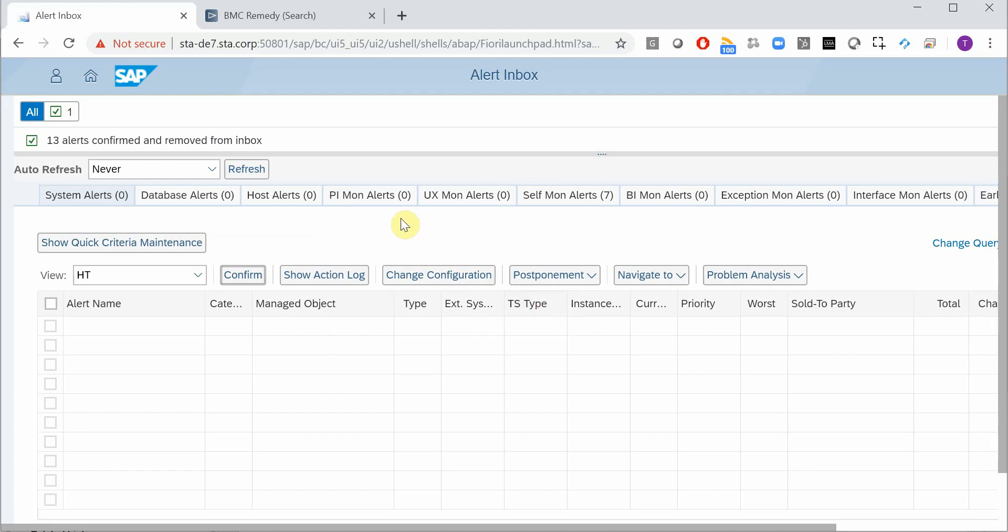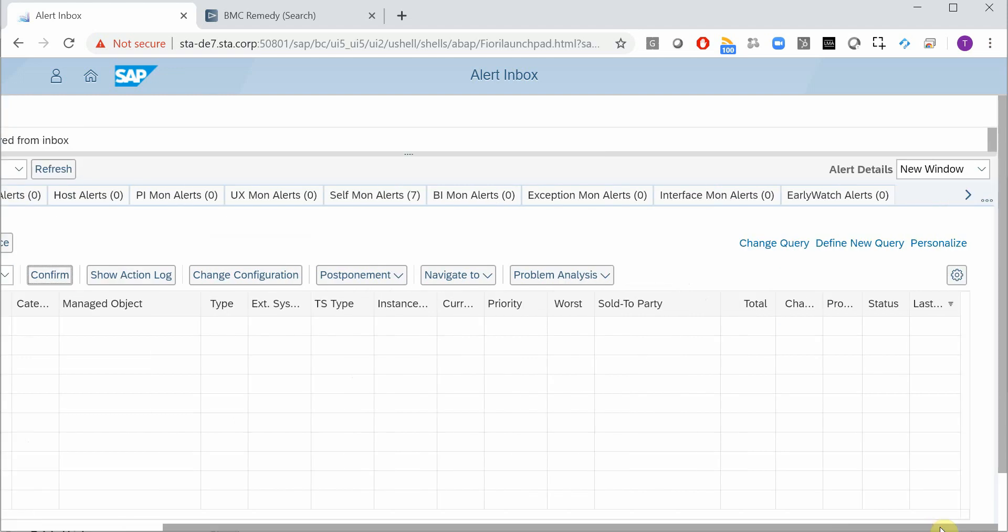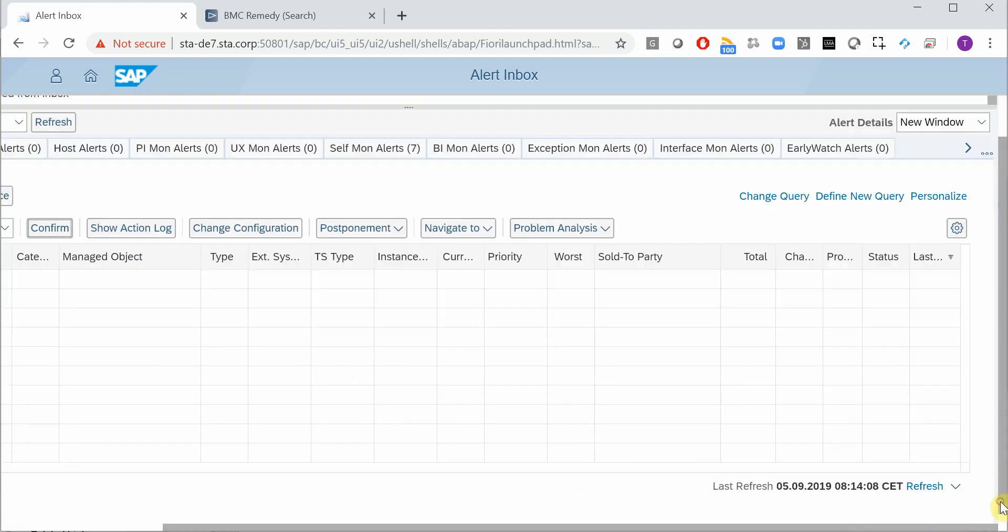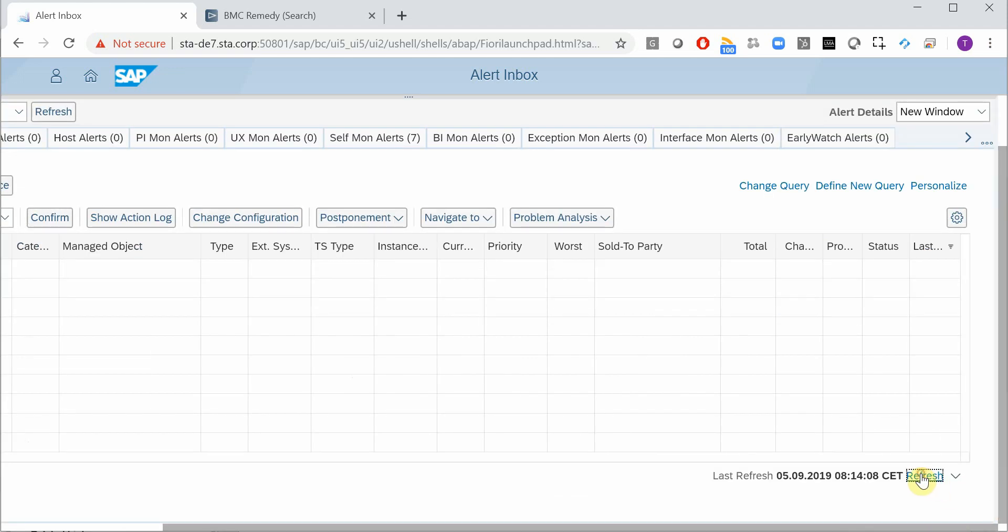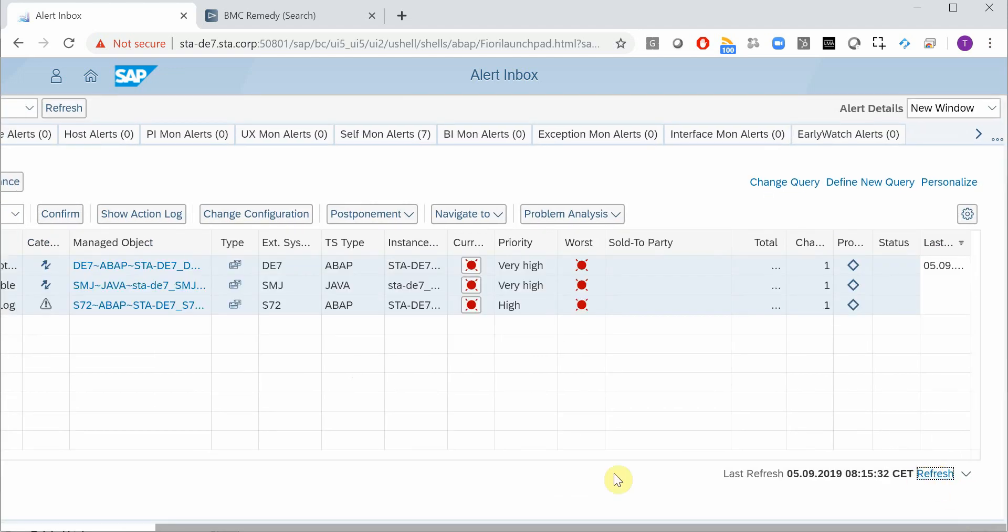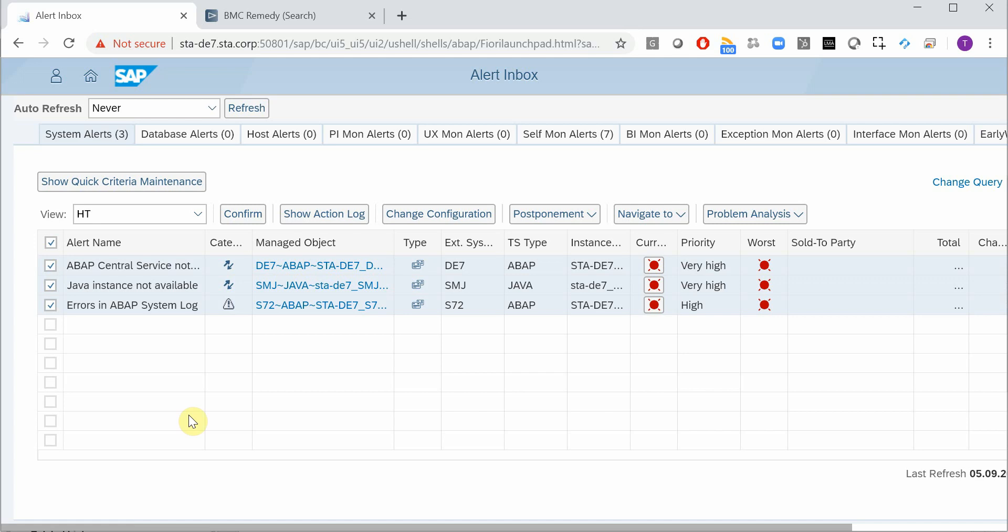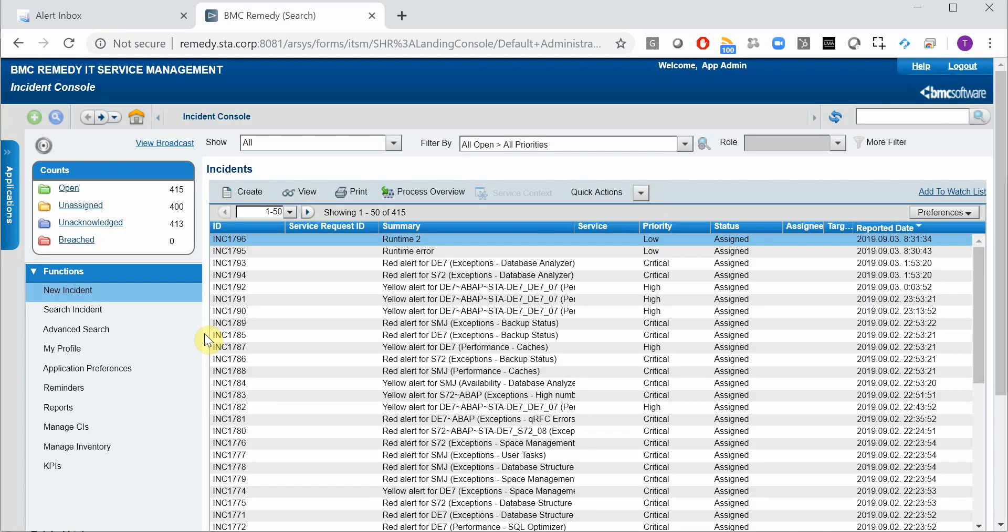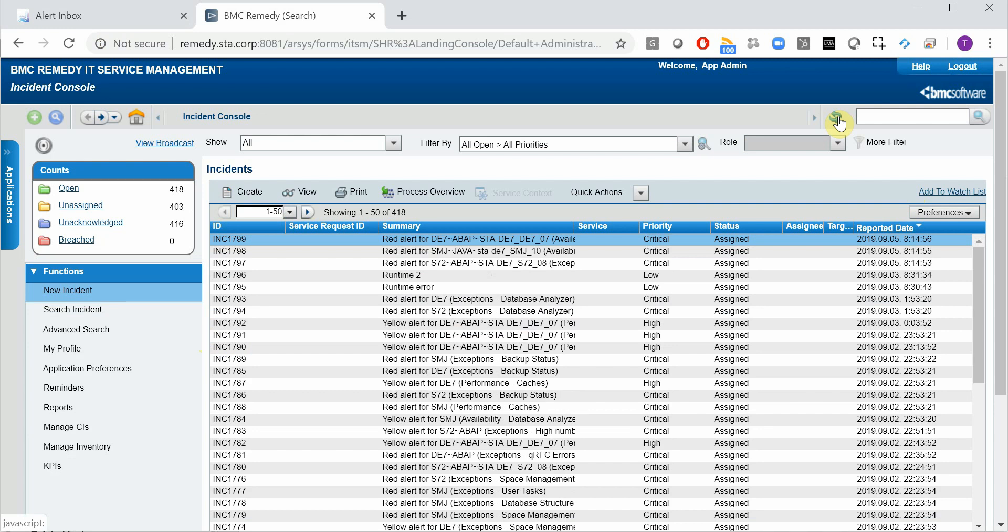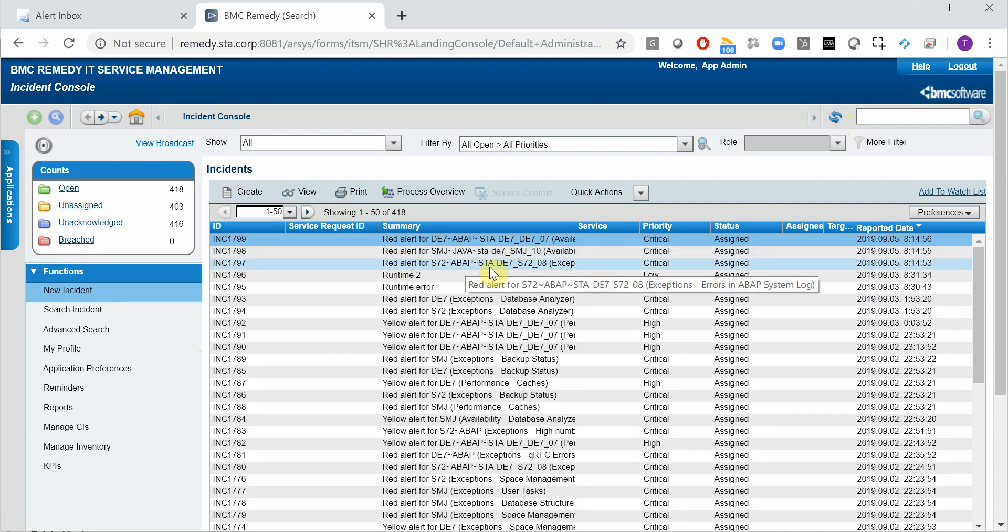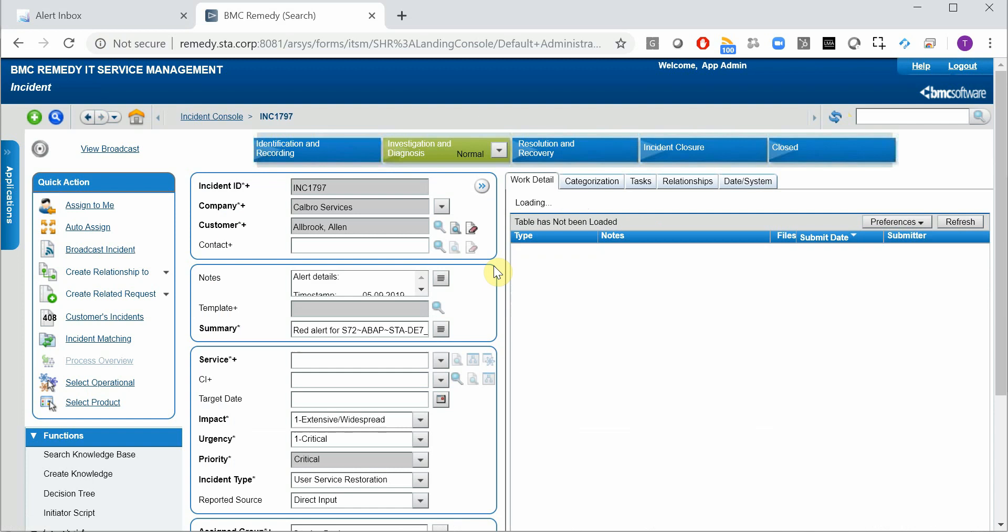Now let's jump back to the alert inbox and refresh to see if we have any new alerts coming up. Okay, so here we have three already, so let's jump to Remedy and refresh. Okay, here we have these three alerts, so let's check those. For instance this one.